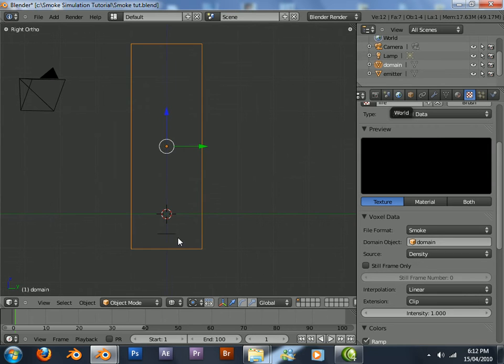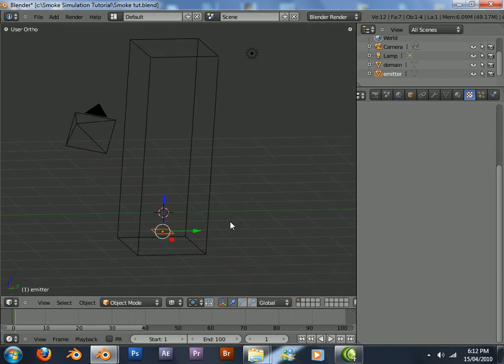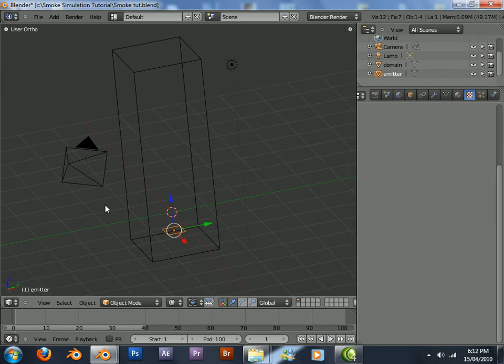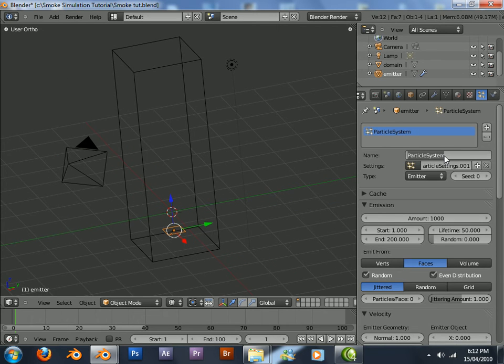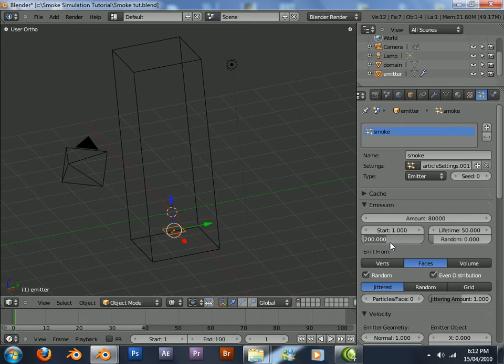Now we can get onto the baking. We'll add a particle system to the emitter. This is where the smoke will come from. Emission, we'll just set it to 80,000 and 100.